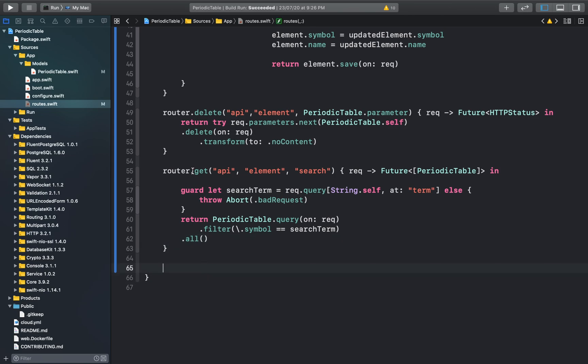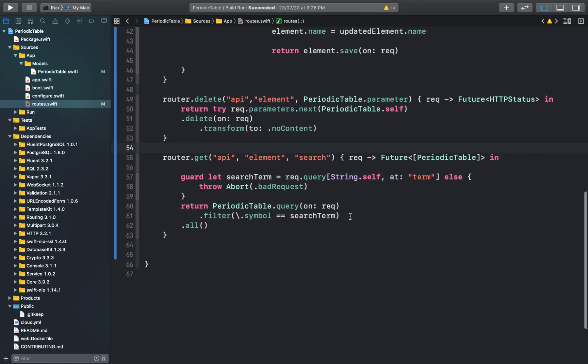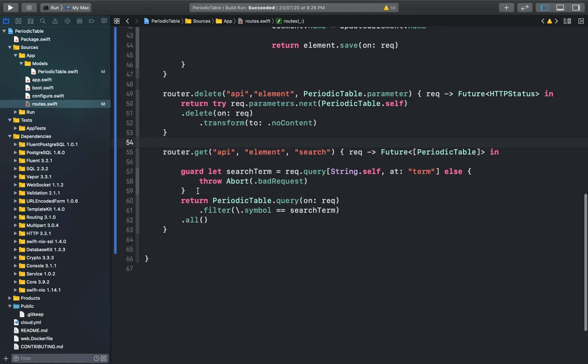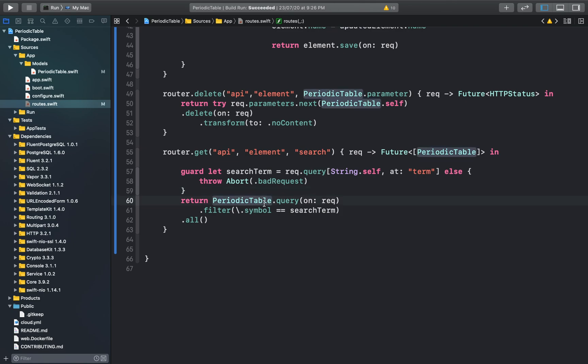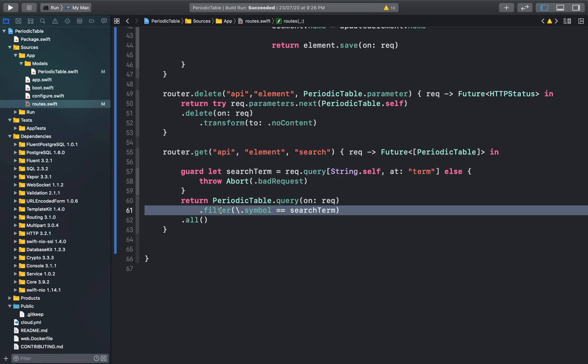What this method does is create a GET request with the endpoints API element and search, and it returns an array of periodic table elements. Inside this function, this line searches for the URL query string and if it fails it will throw a 400 bad request error. After that we're using the filter method to find all the elements whose symbol property matches with the search term.